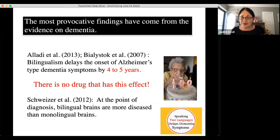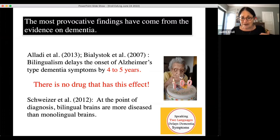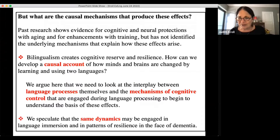Individuals who are bilingual seem to only report to the clinic with symptoms of dementia four to five years later than their monolingual counterparts. Bilingualism is providing a level of protection that monolingual brains don't seem to have. It's important to point out that there is no drug that we know of that has this effect. At the point where they're diagnosed, their brains are actually more diseased than those of monolinguals — suggesting their bilingualism has provided mental resilience.